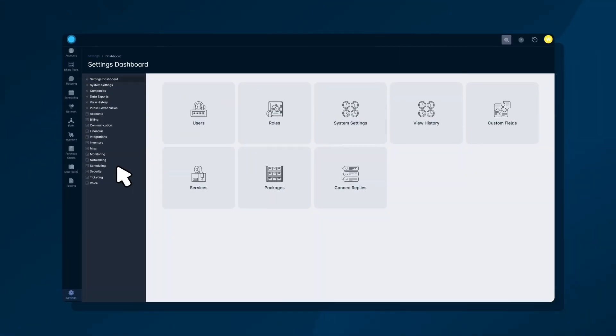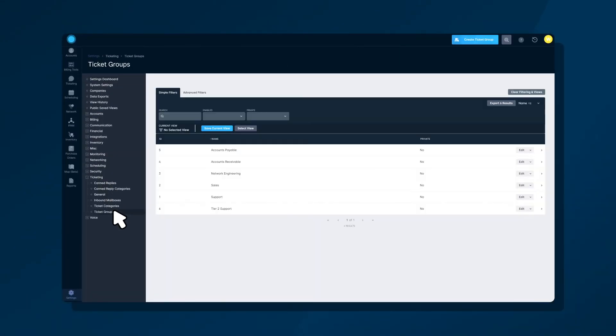Ticket groups let you set a portion of your employees up as a group in Sonar, allowing tickets sent to the group to be filtered and organised, empowering you to resolve tickets more efficiently.